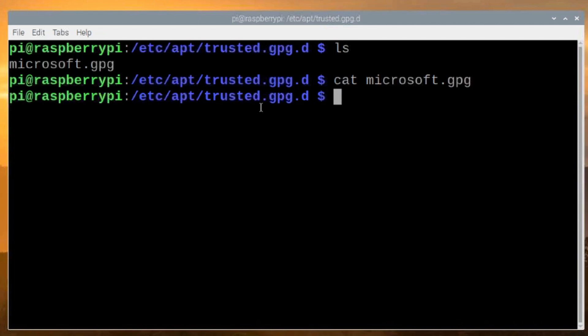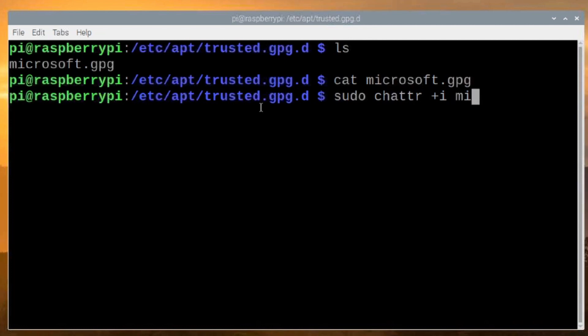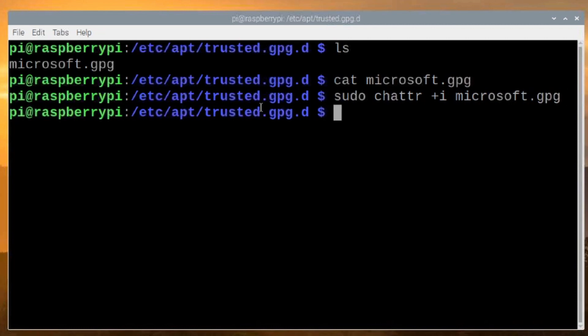So now that we've created this empty dummy file, we want to lock this thing down. We're going to do that by running sudo chattr +i and we're going to give it the file name again, microsoft.gpg. We'll go ahead and press return again. Now that has locked that file so that even the root user can't modify it unless they remove this locked attribute. So that takes care of that portion.